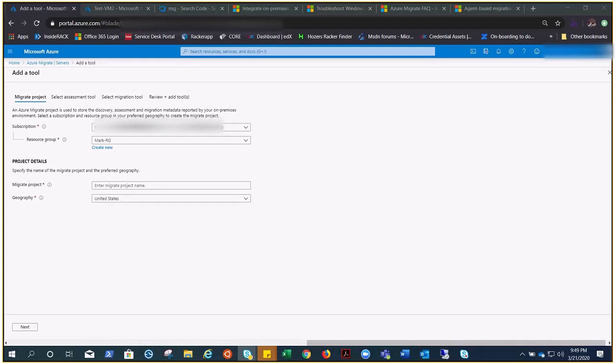Finally the wait is over — we are done with all the theoretical part regarding the migration concept, assessment concept, and all the relevant theory. Now we have started the demonstration. Today we'll do the assessment demonstration, and in the next video it will be the migration demonstration. My name is Aaron, and let's get started.